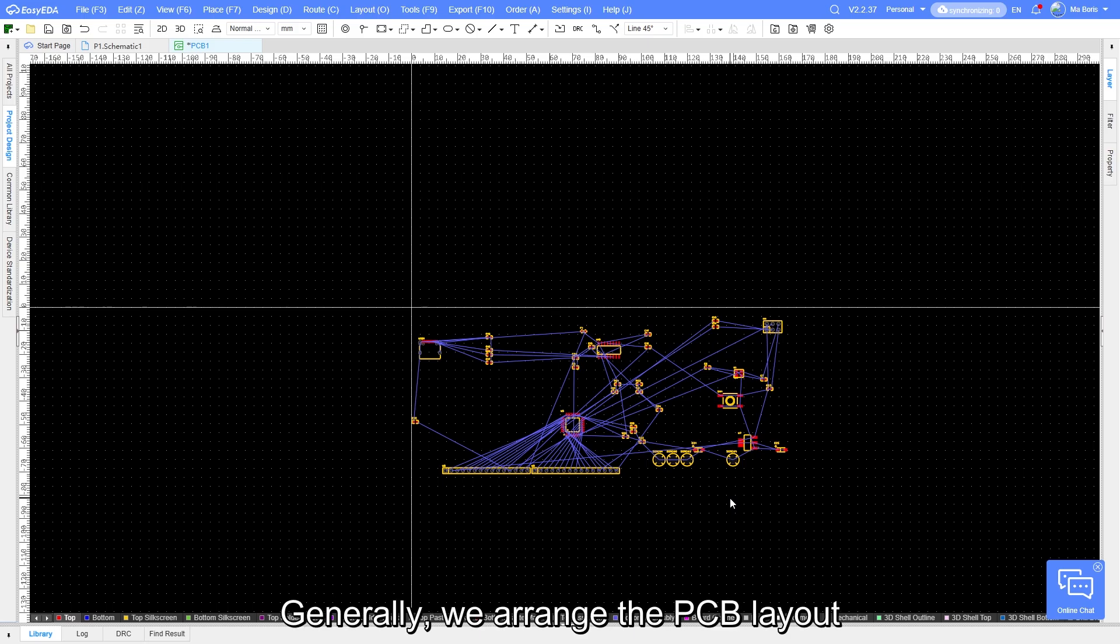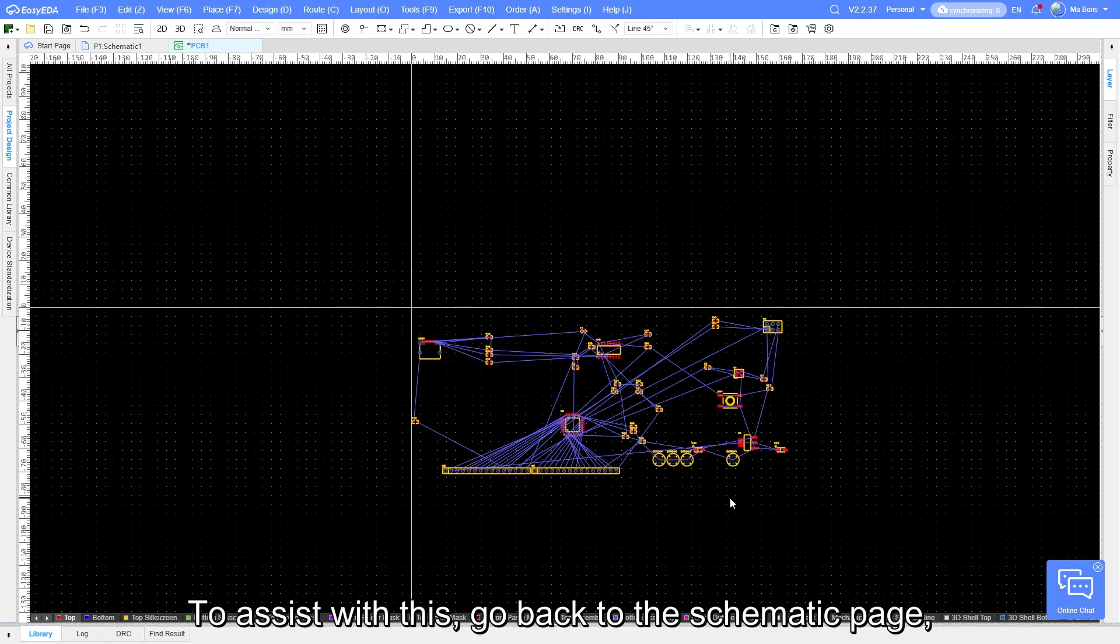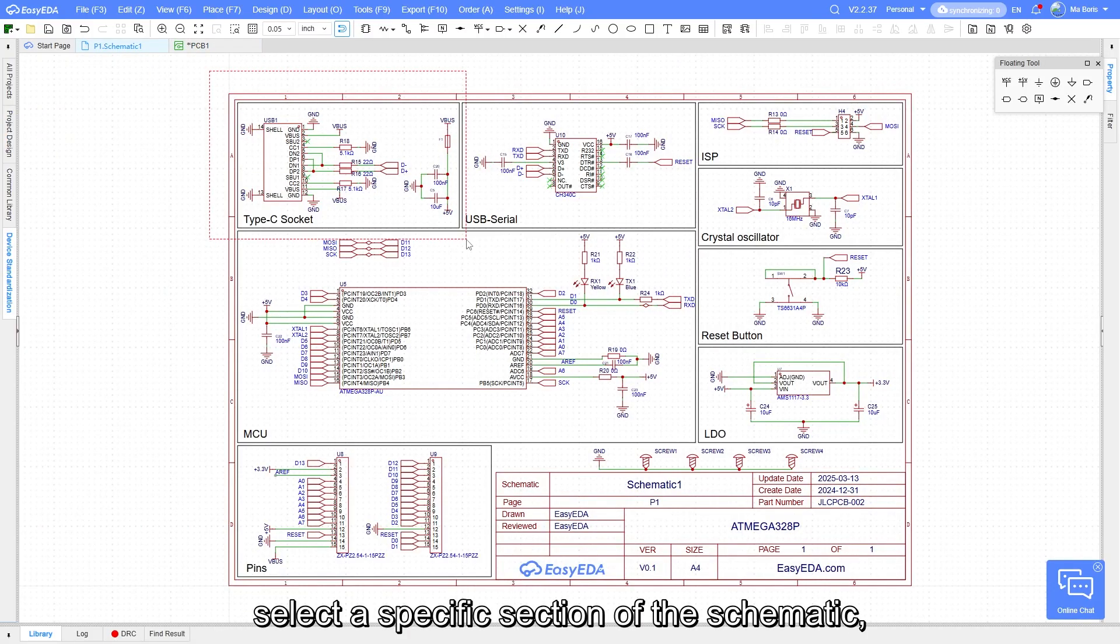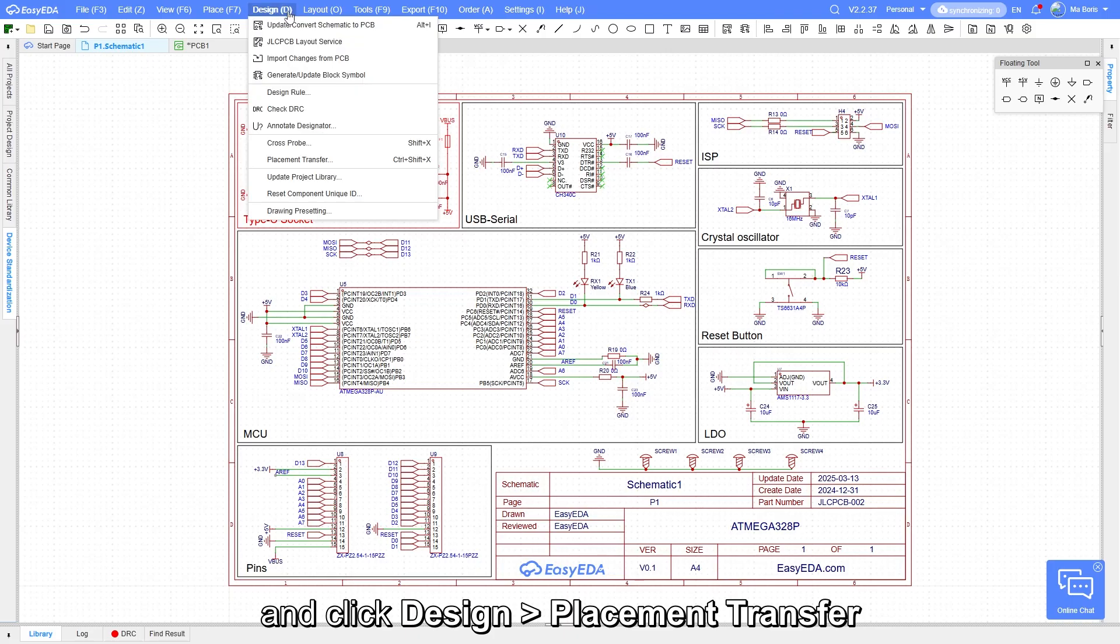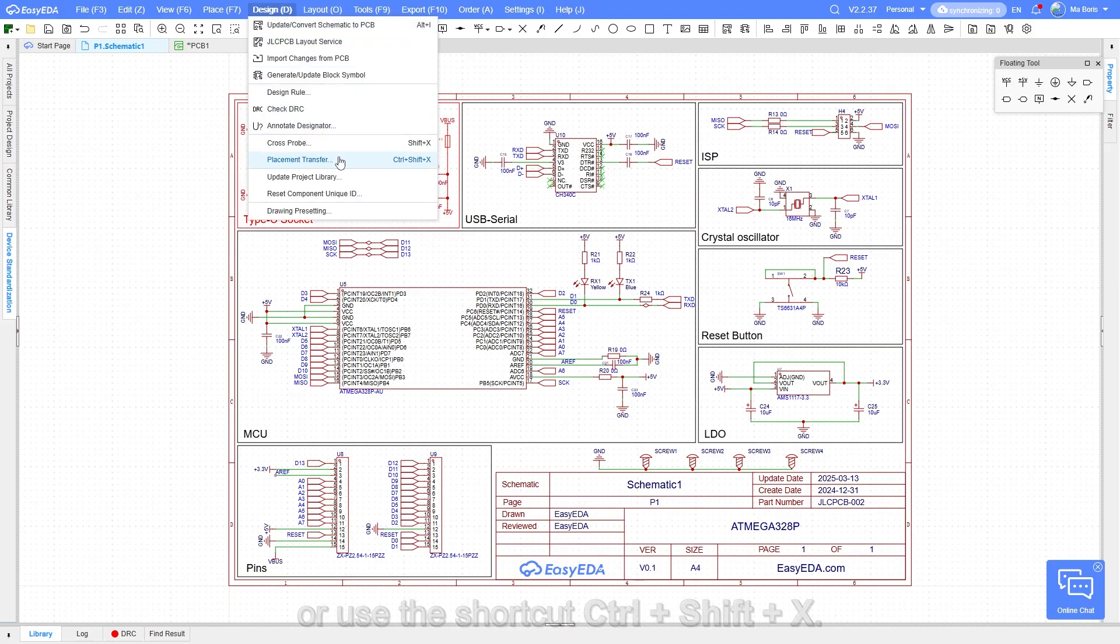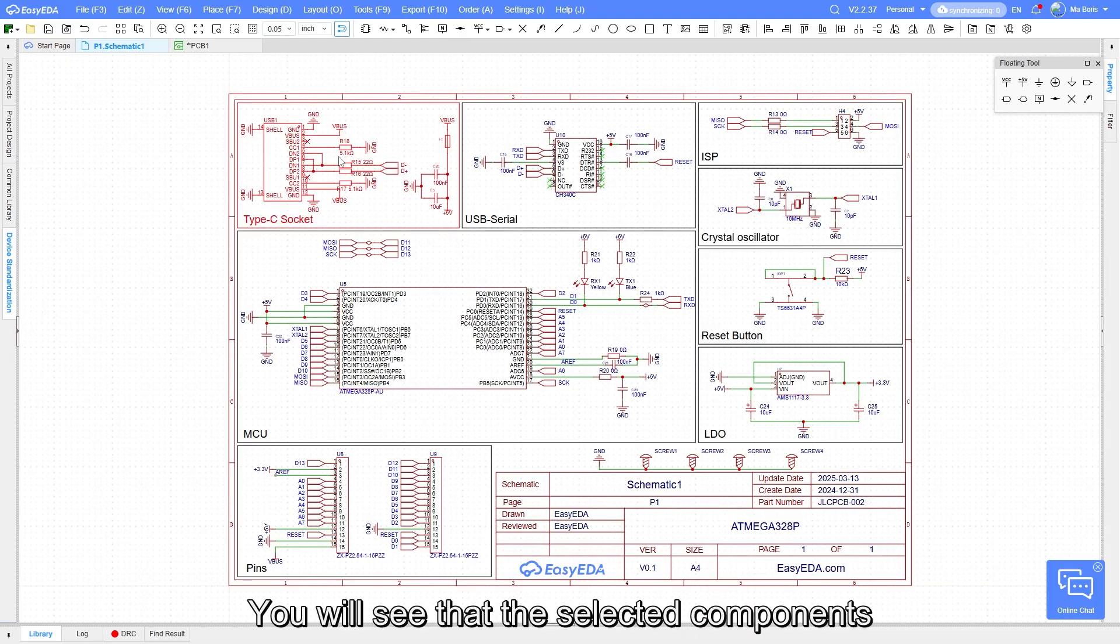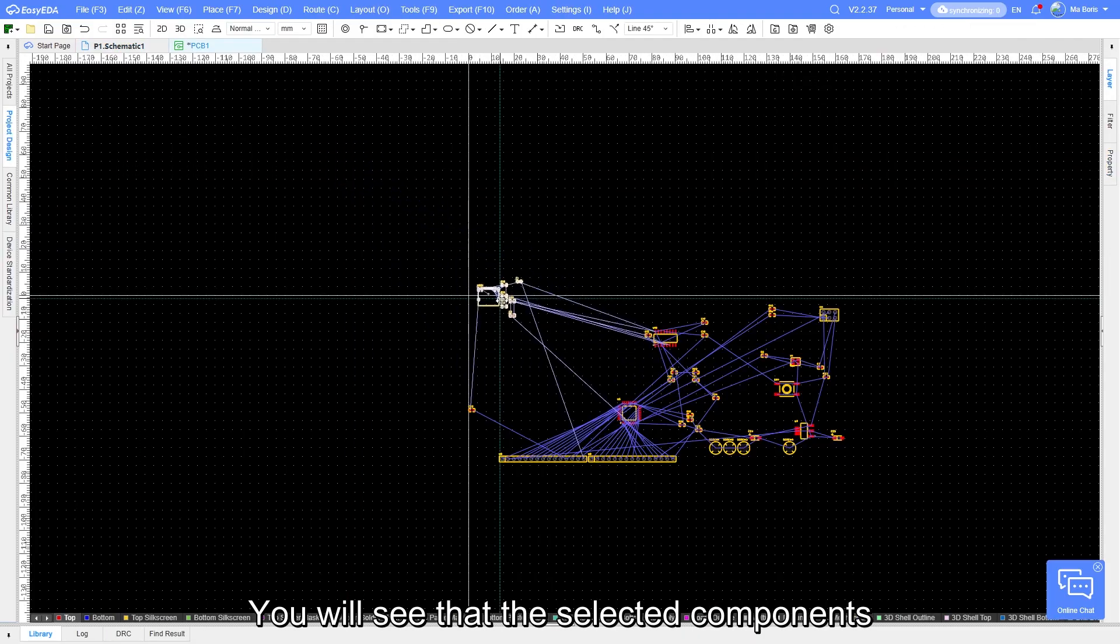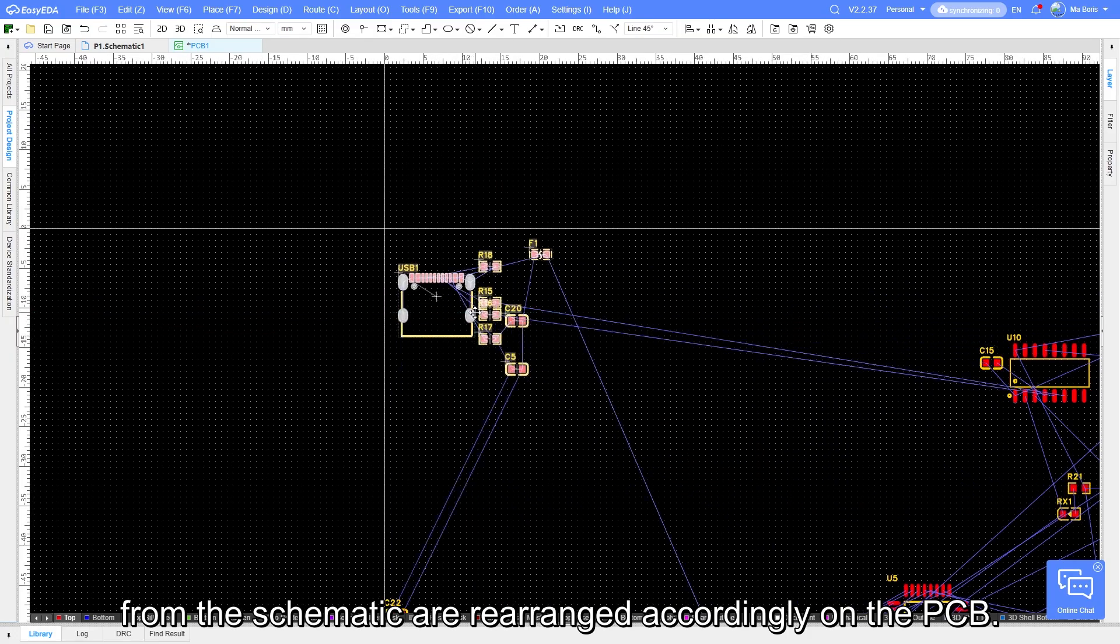Generally, we arrange the PCB layout based on the circuit's functionality. To assist with this, go back to the schematic page, select a specific section of the schematic and click Design, Placement Transfer, or use the shortcut key Ctrl+Shift+X. You will see that the selected components from the schematic are rearranged accordingly on the PCB.